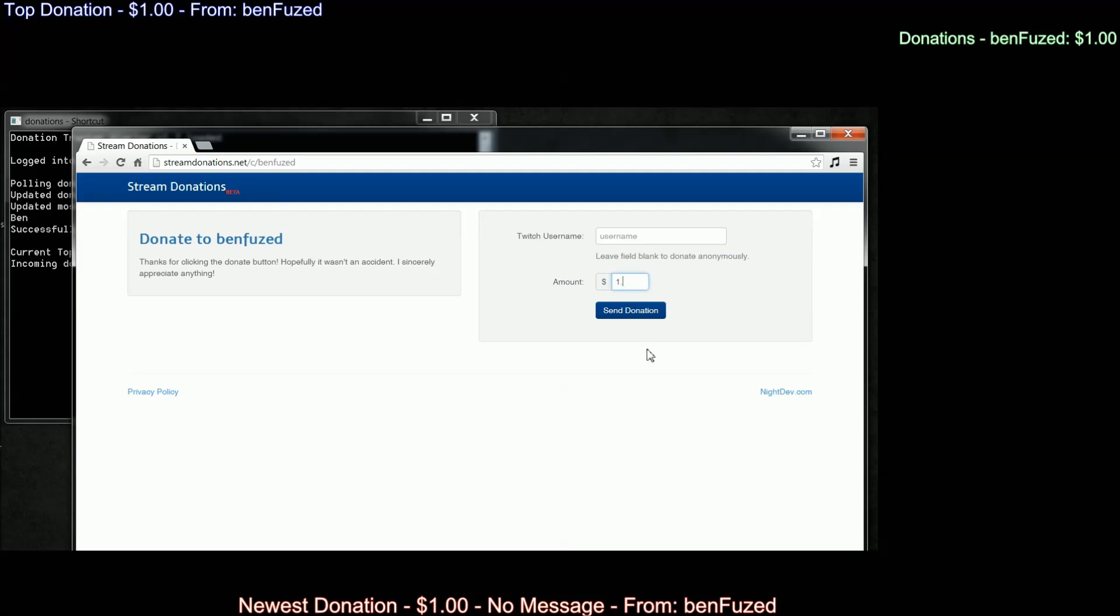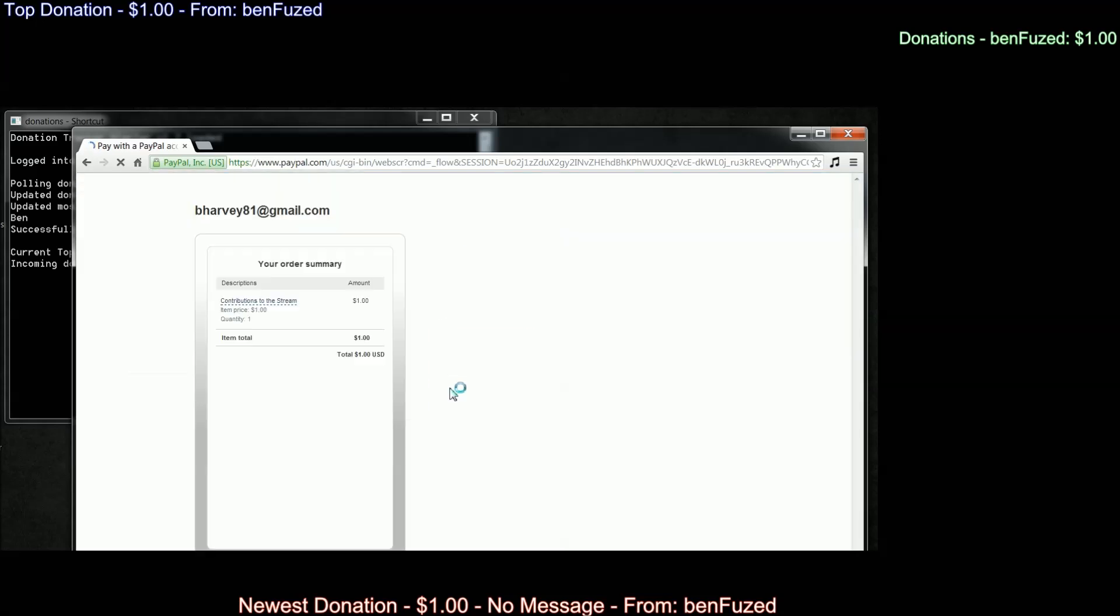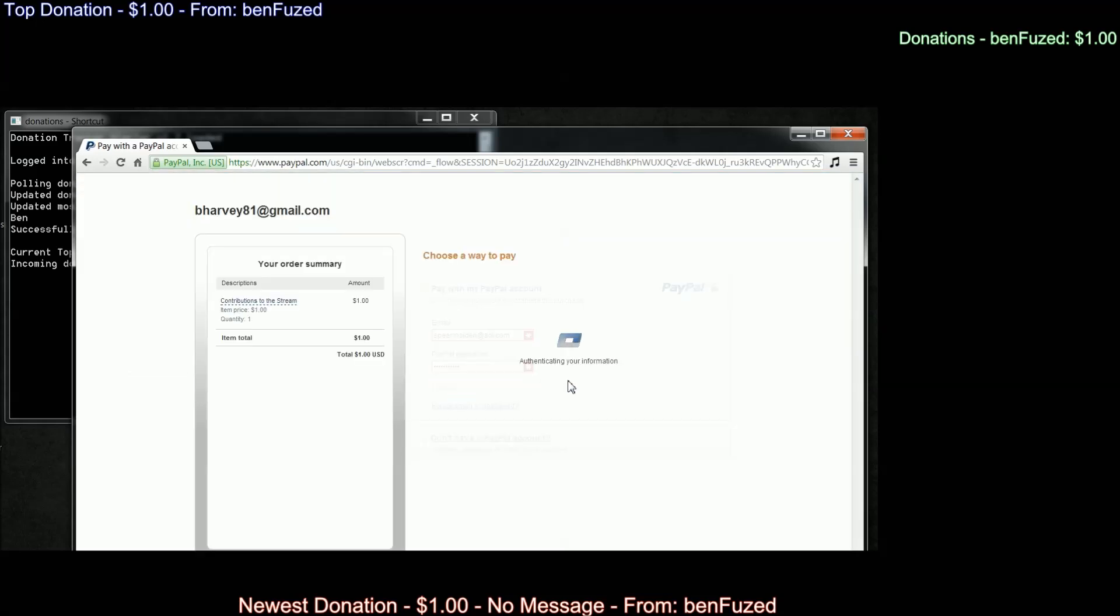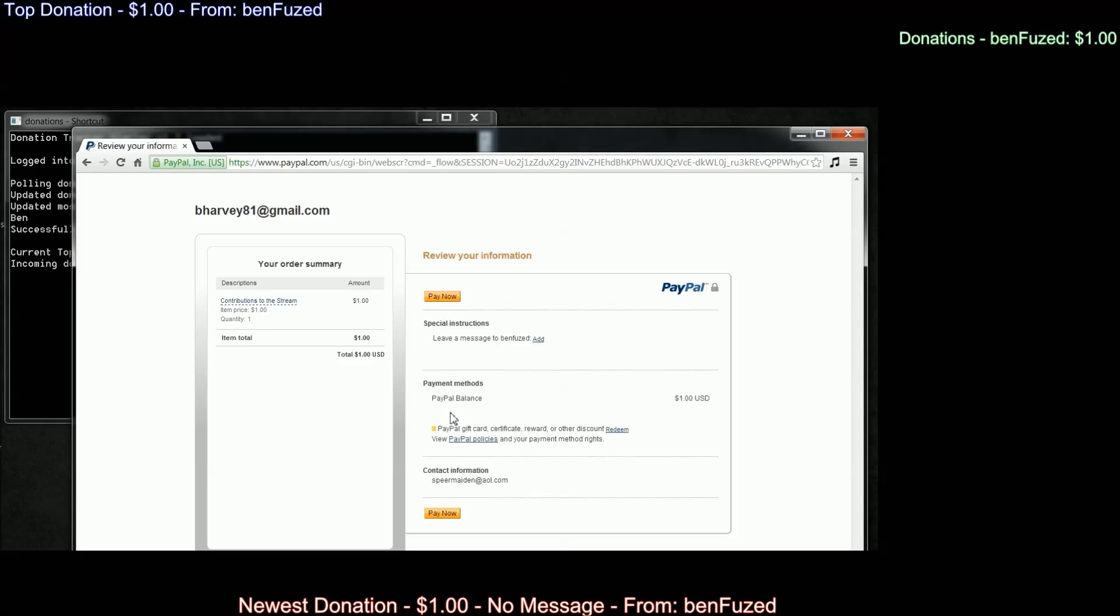Everything's already set up for you. You just need to fill out the amount and if you want to put your Twitch username, otherwise it will show up as anonymous. Once you click send donation, it takes you directly to PayPal. After the payment's confirmed, the donator can even leave you a message.